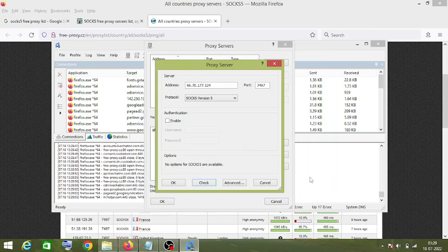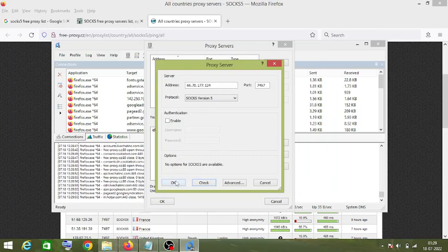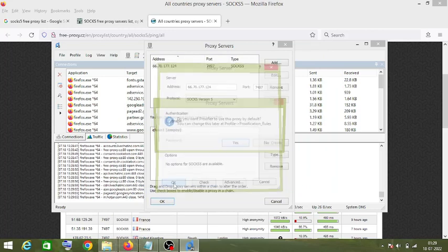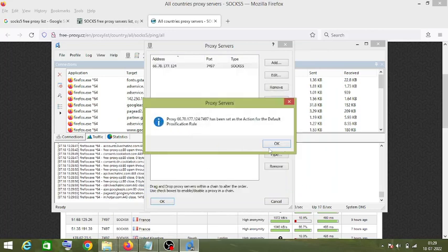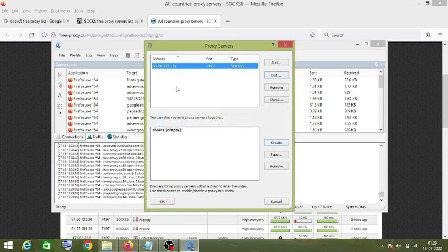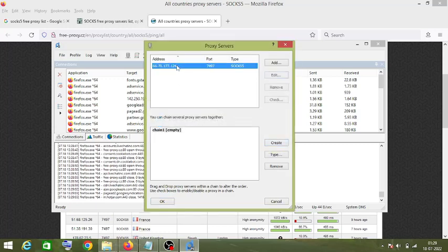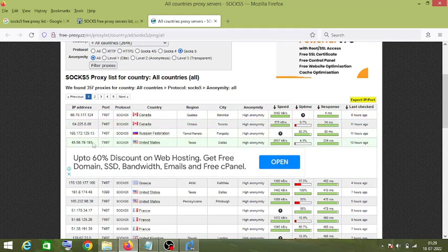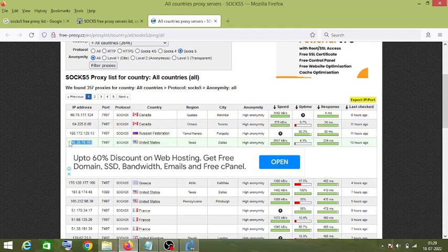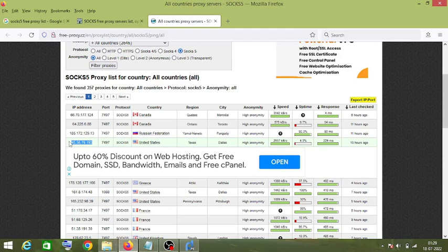This proxy is working. Click OK, then click Yes to confirm. That is proxy number one added. Now we will use another proxy — let's use a USA proxy this time.